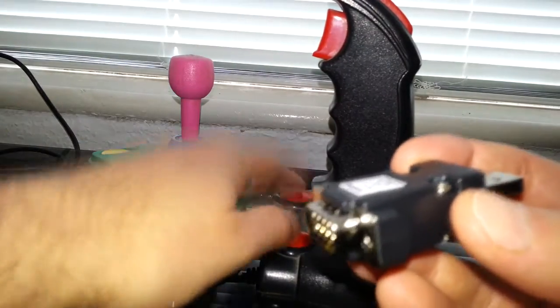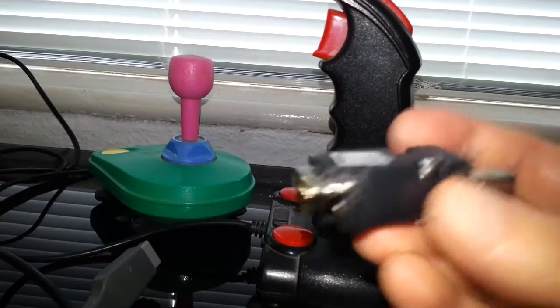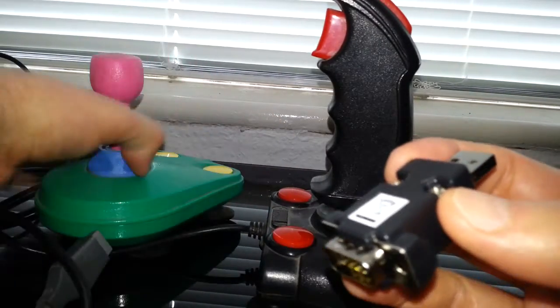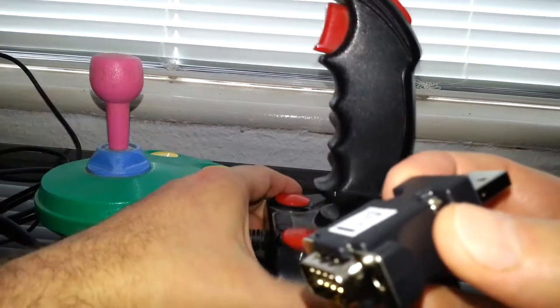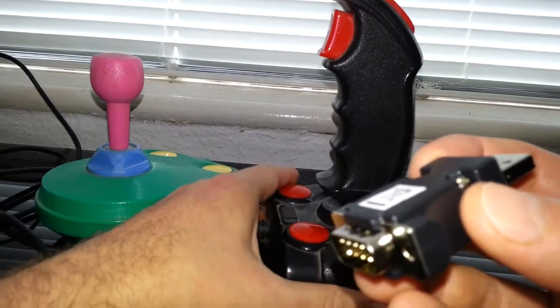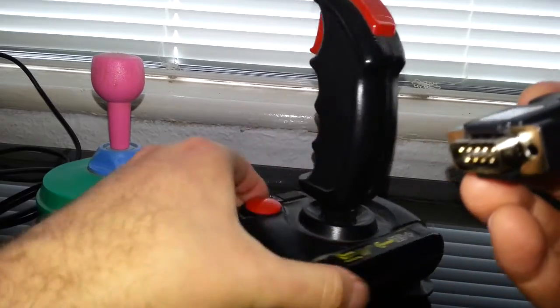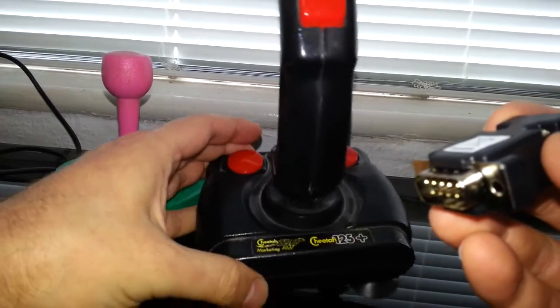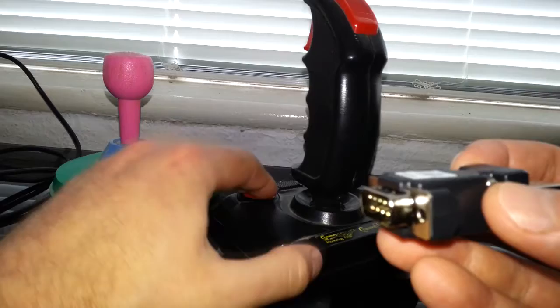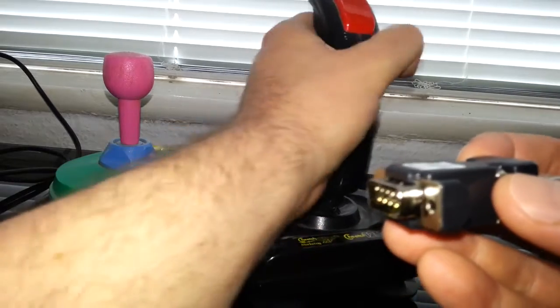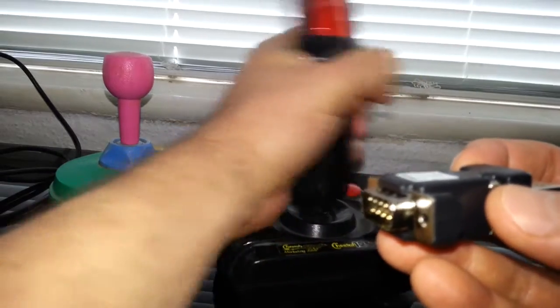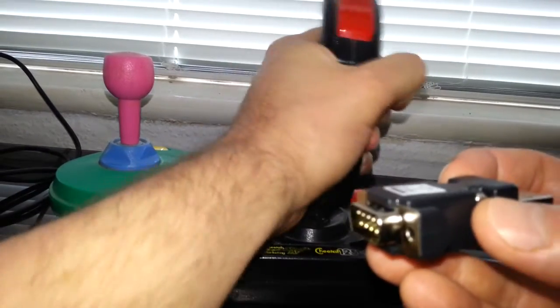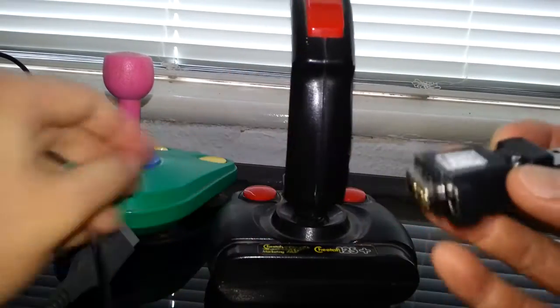I have tested this one, the Cheetah 125 Plus, which was one of my favorite joysticks back in the day. So I am so happy I can play my old emulated games with this joystick.